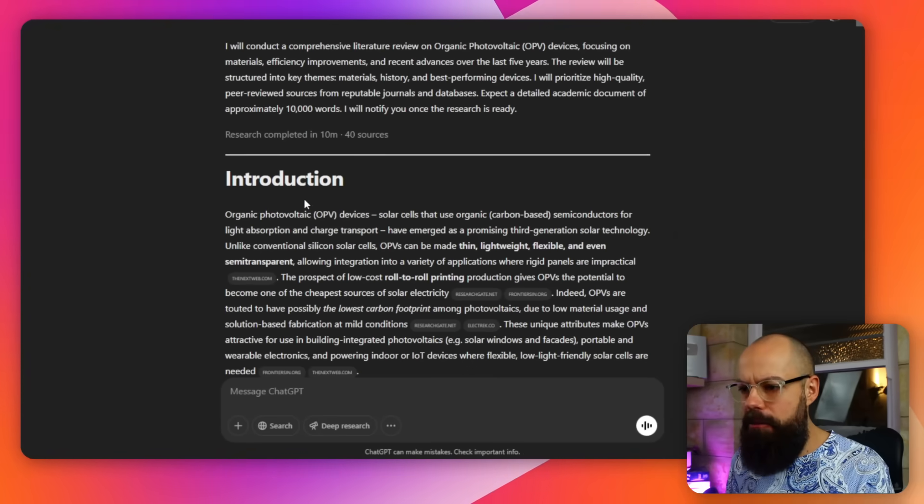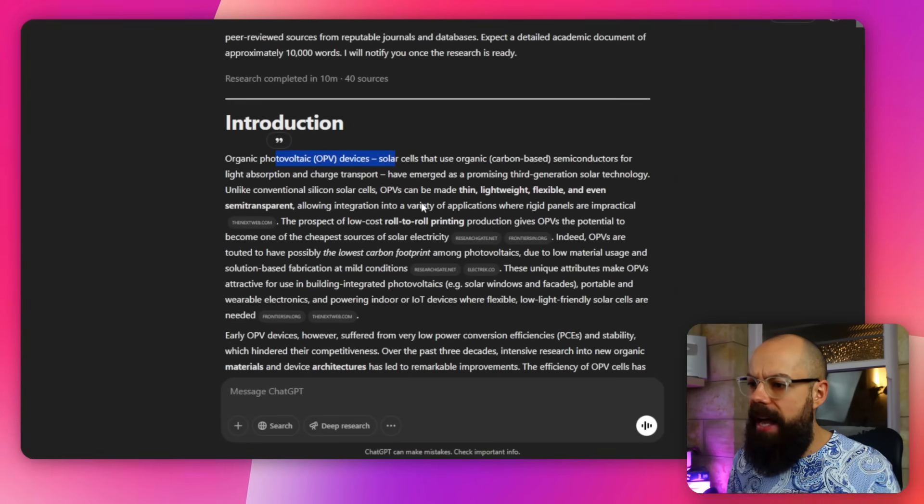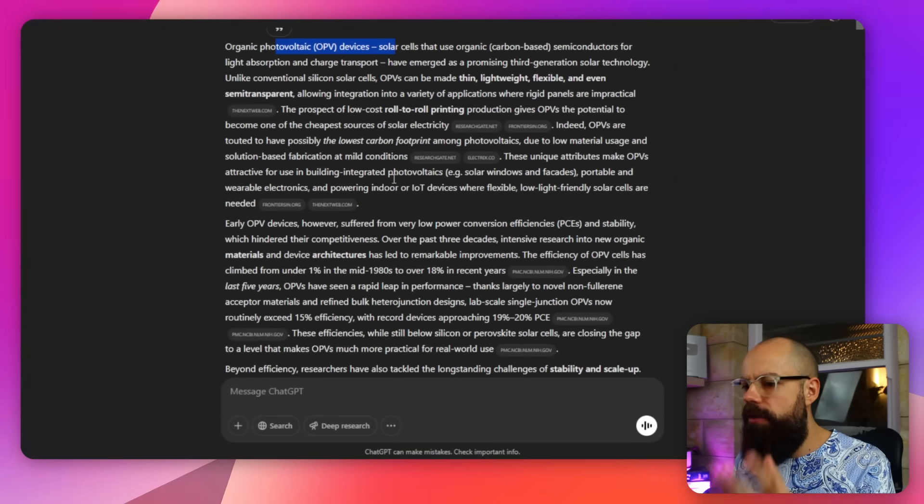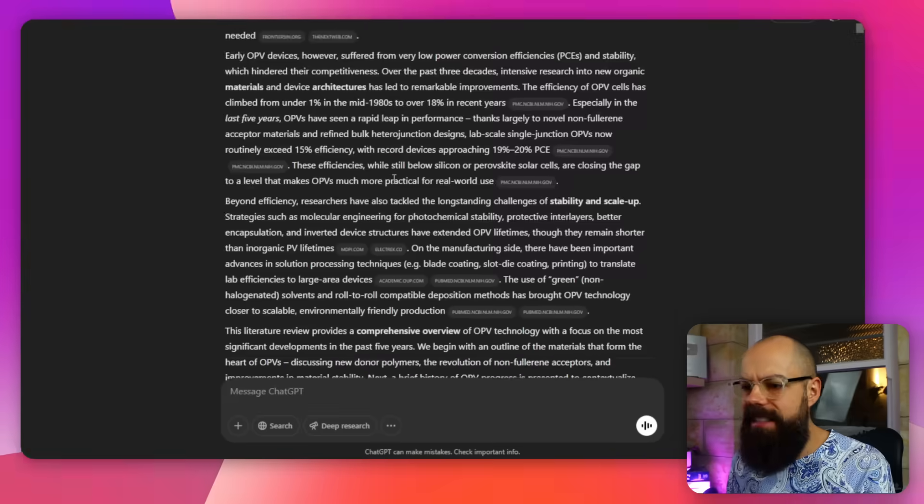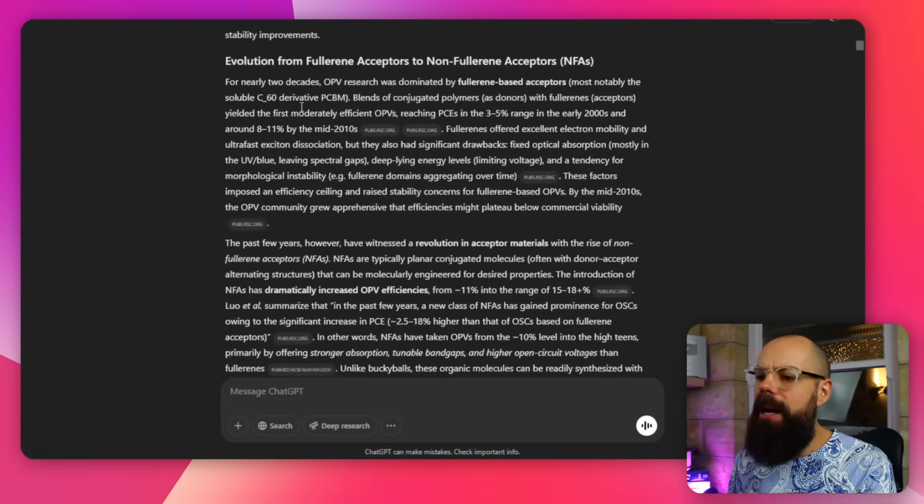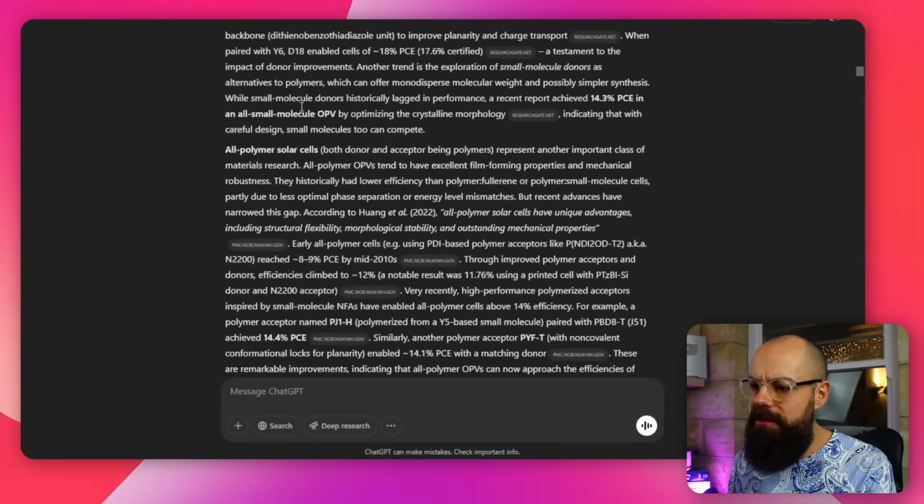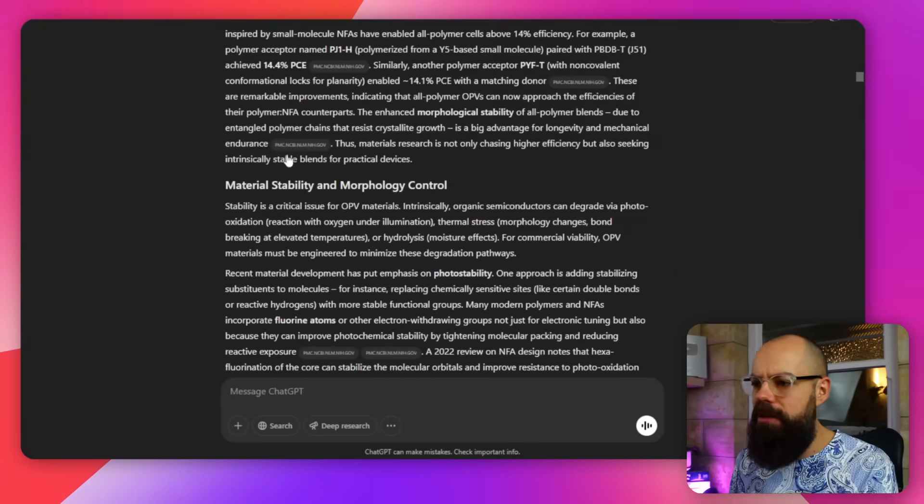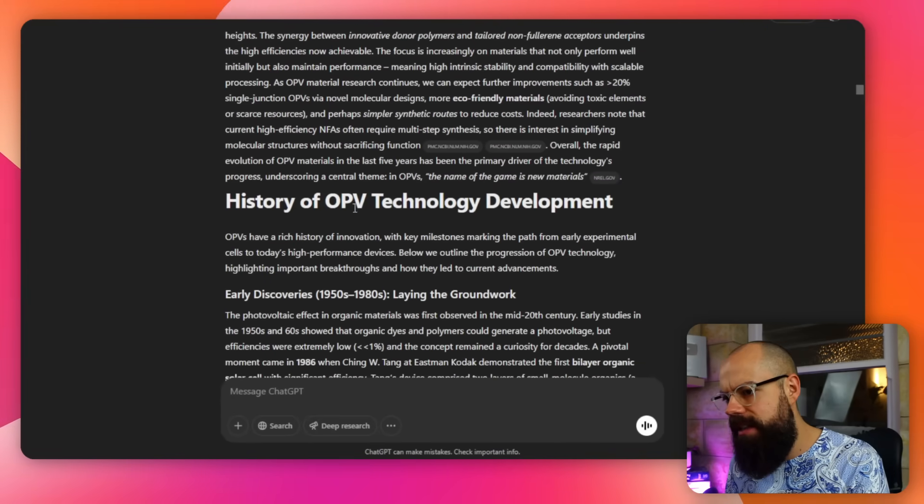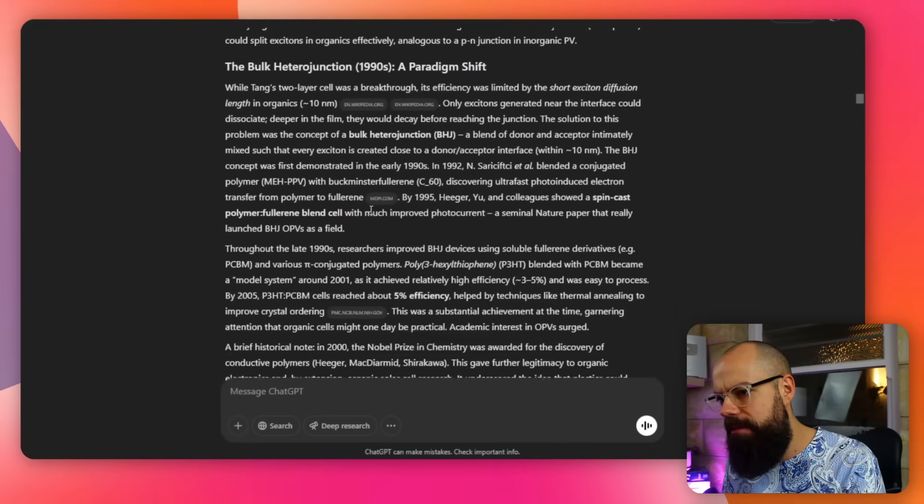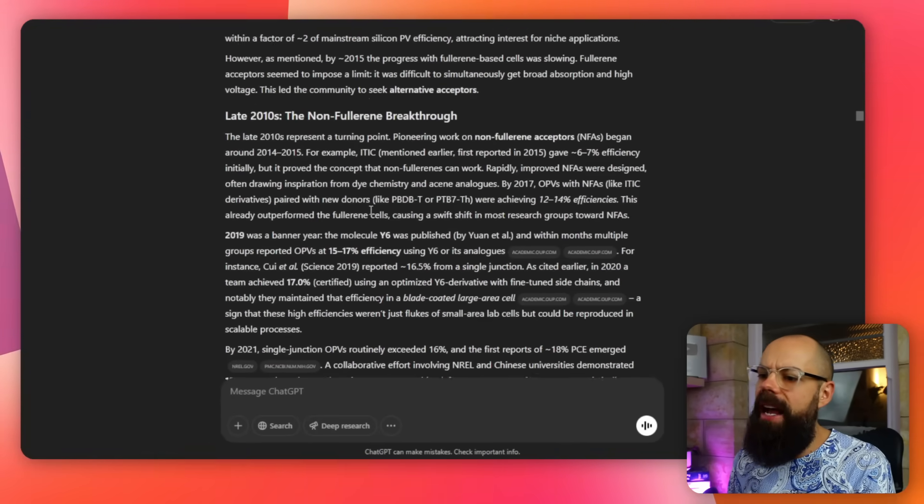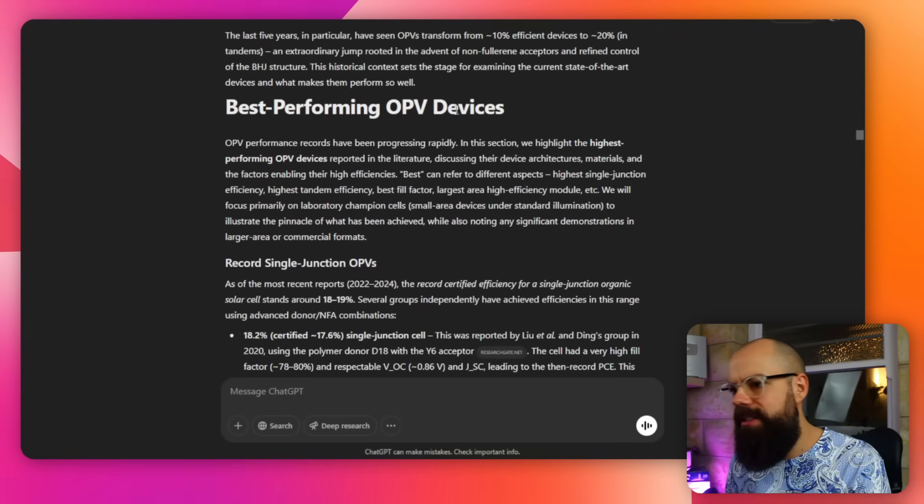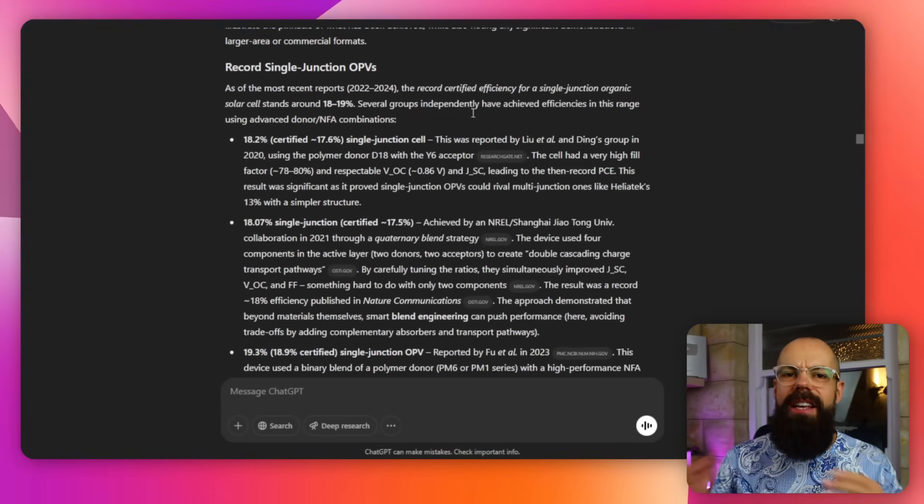Introduction. OPV devices, solar cells, and it starts well. It's really sort of in detail. We've got materials. If you scroll down, we've got subsections, material stability and morphology control, history of OPV technology development, and best performing OPV devices. So these things are, I told it I wanted you to do these things. It didn't put history first, which is what I would kind of expect it to know to do. But nonetheless, it followed my sort of instructions to the key. Followed my instructions to the whatever. Very accurately.